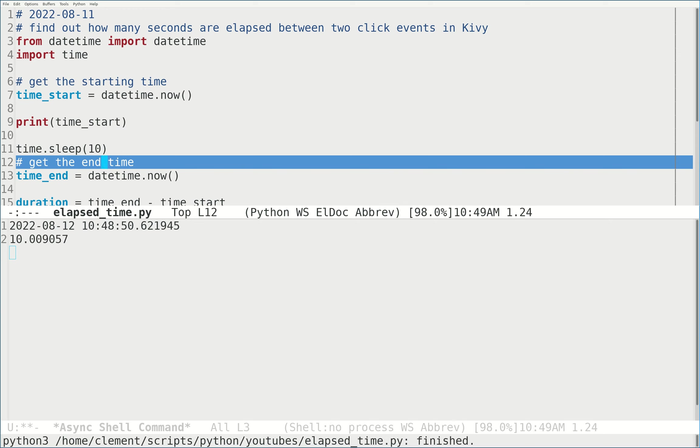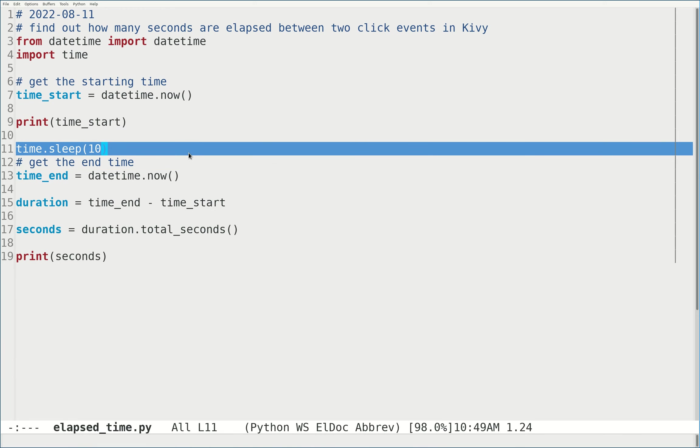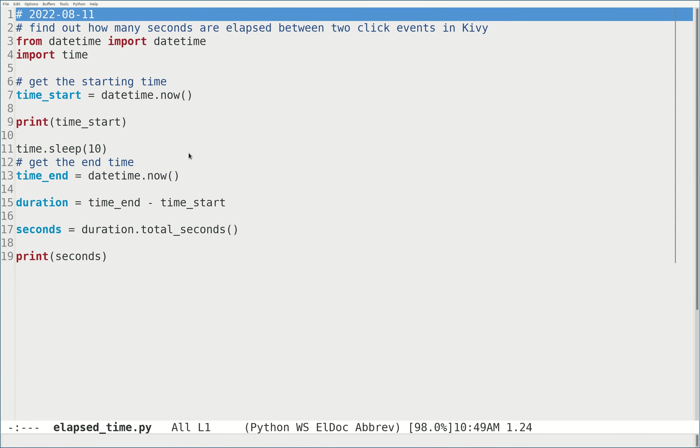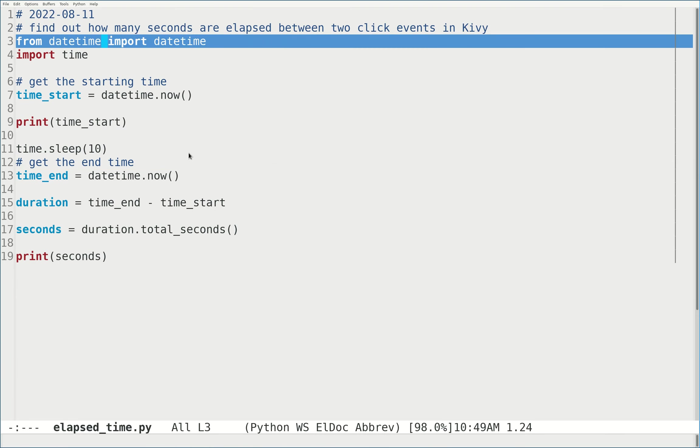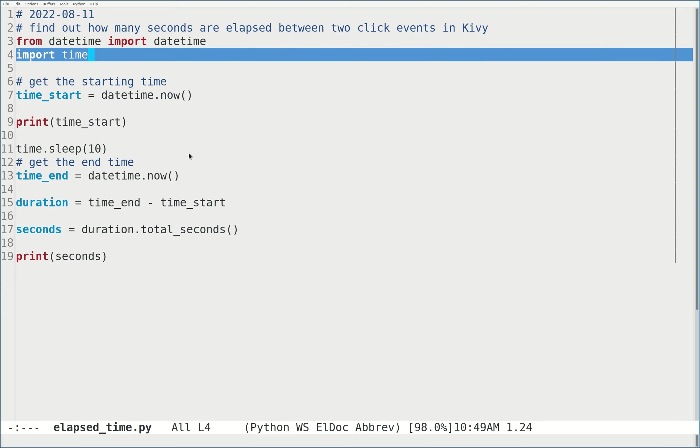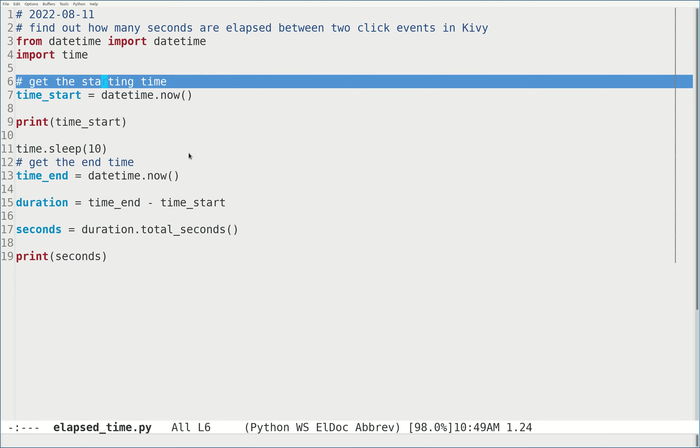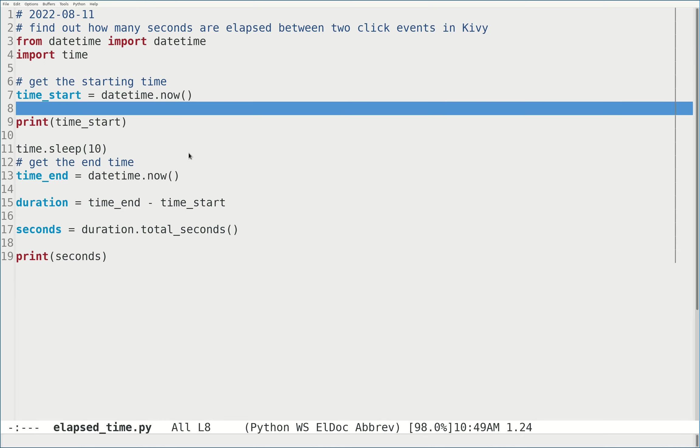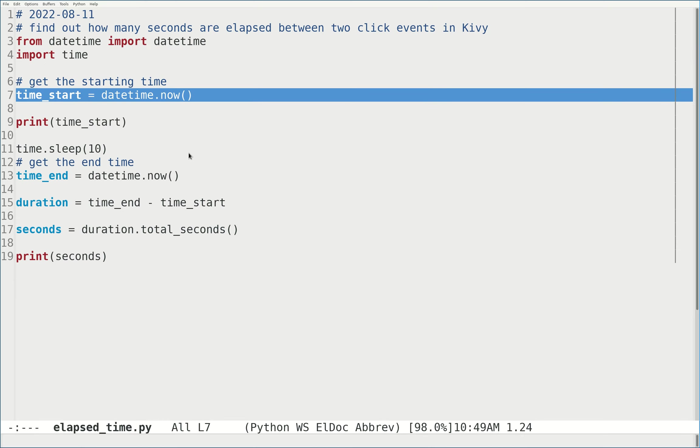So I think these codes work. Now I will analyze line by line. First you have to import two modules. One is datetime, one is time. And I get a start time. You can print the start time.